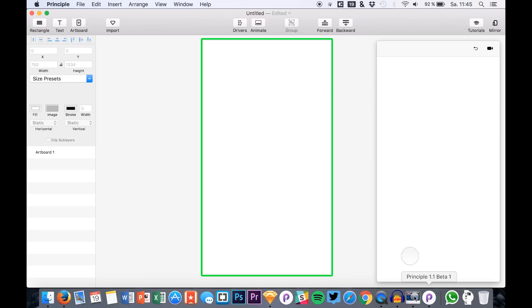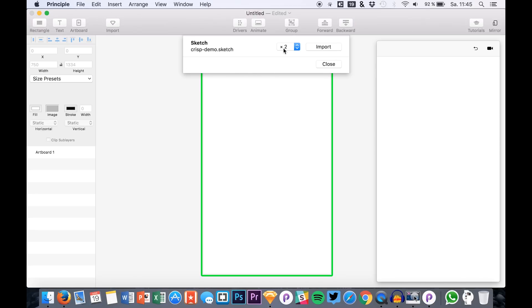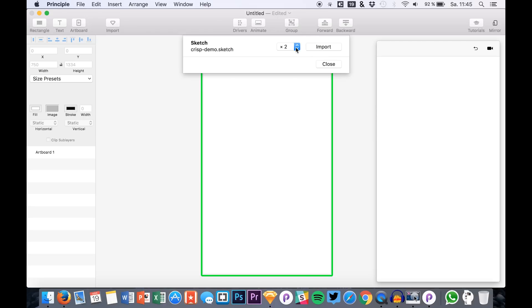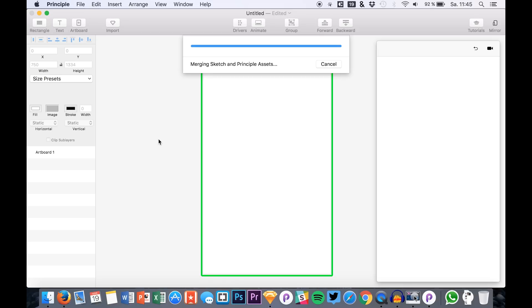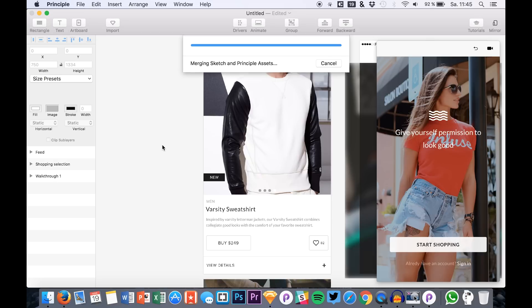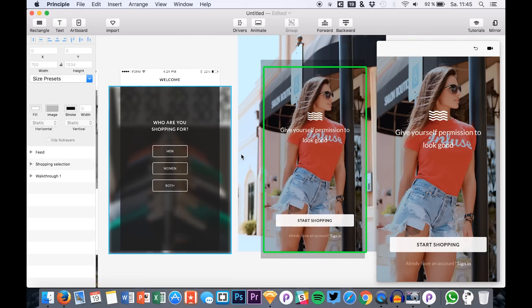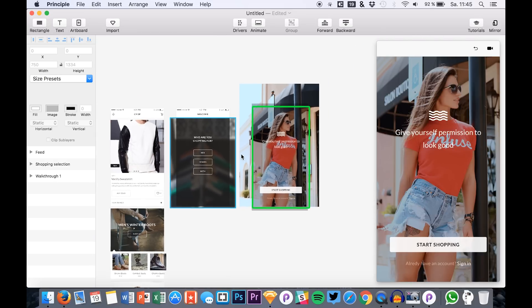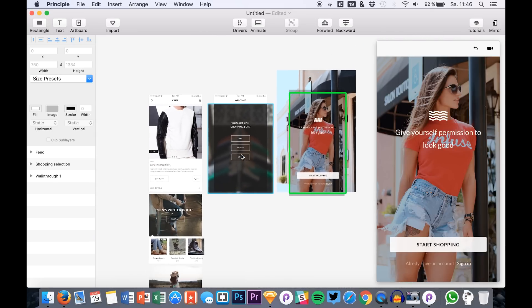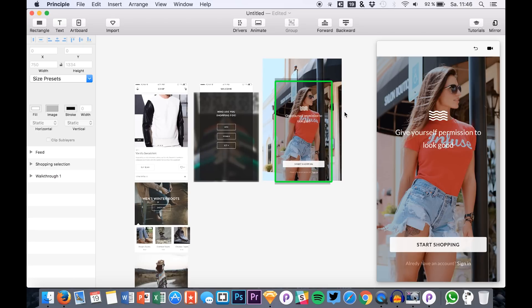So here we have it again. Go over to Principle, hit import, and then select the scale you want to have. So I just have it at 2x, import it, and that takes some time, not that long with these three artboards. When it's done, right here you see we have all of our artboards in Principle, all these files and images and so on that we had before.